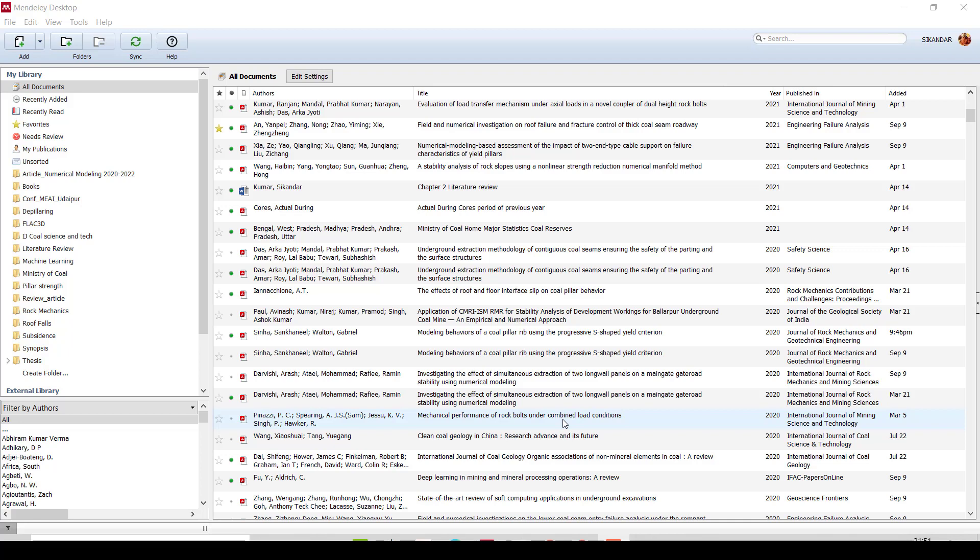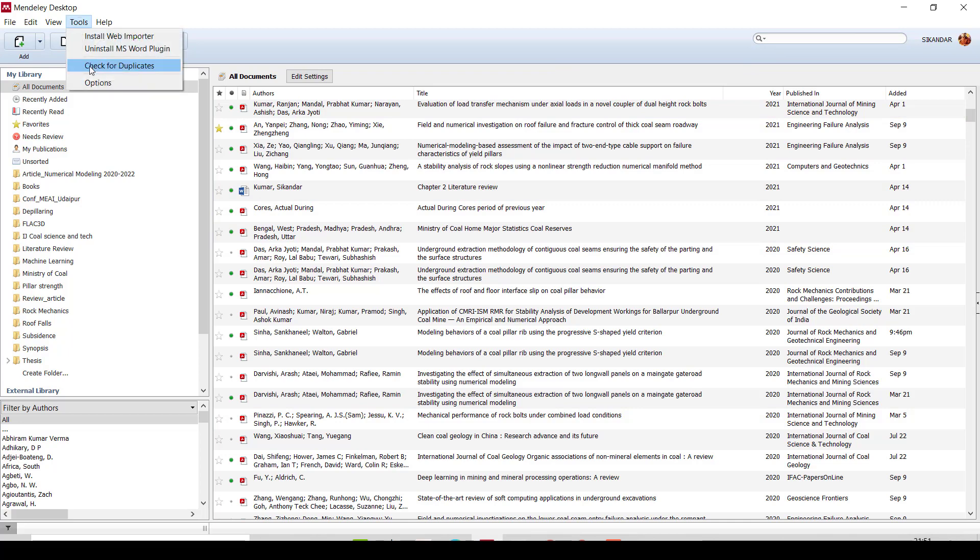First, you need to find out how many papers or how many journals are duplicate copies in your Mendeley library. So what you need to do is just go to the Toolbox and you can check.